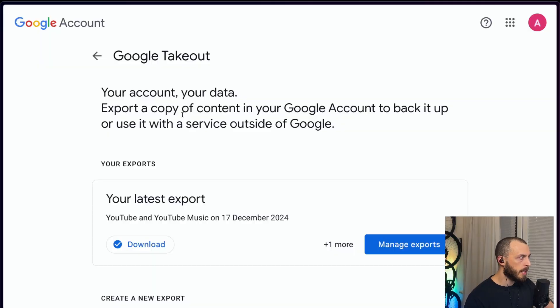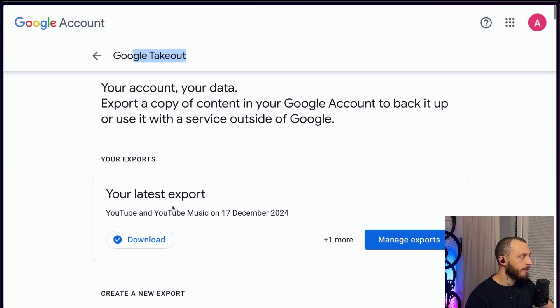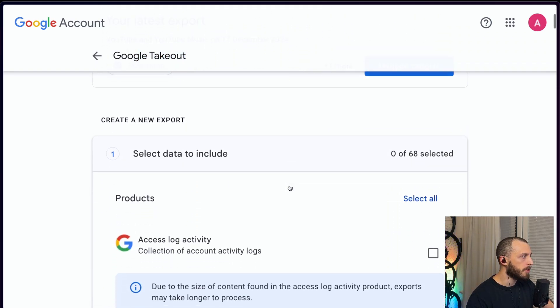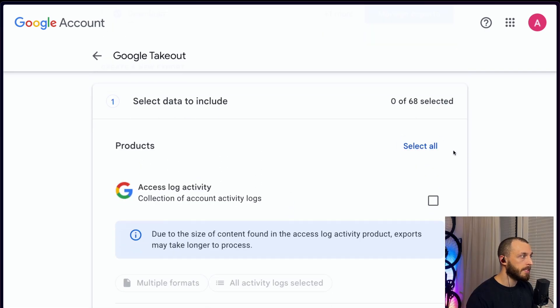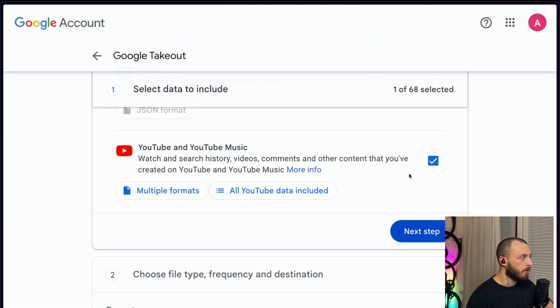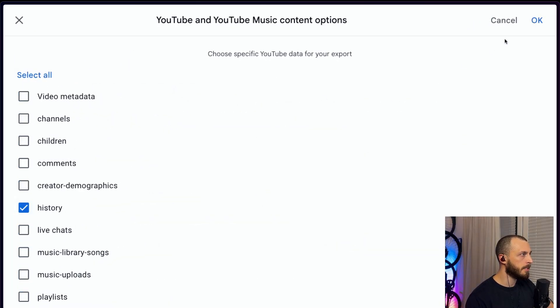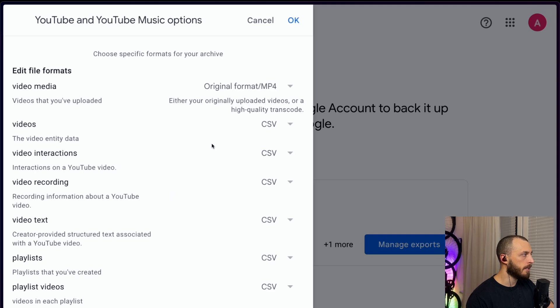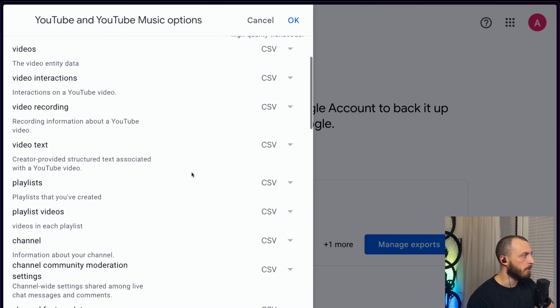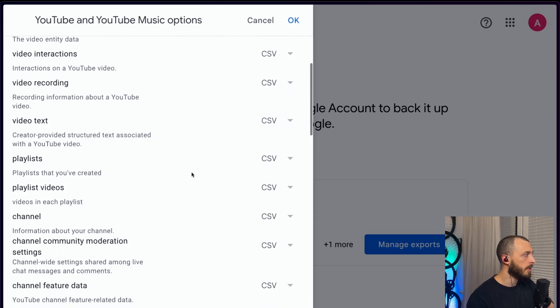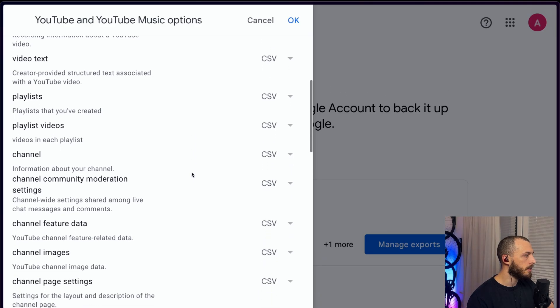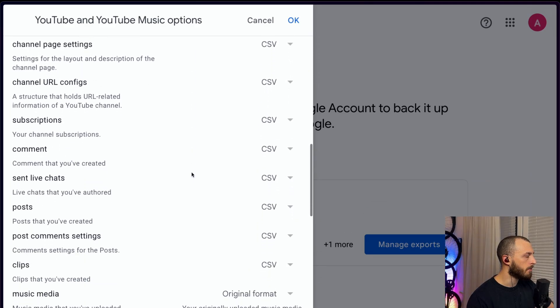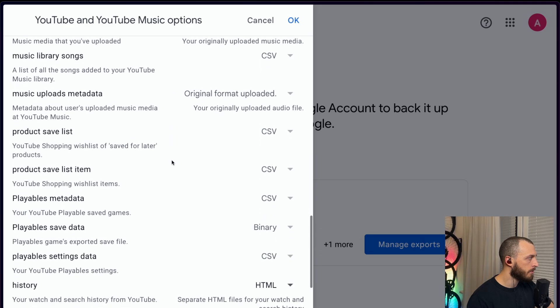First thing, you go to Google Takeout. I will link it down in the description. You basically download your YouTube history. As you can see I already did it a few days ago. First thing, deselect everything and then search for YouTube. So you select YouTube and Music. You don't want everything, you just want the history.